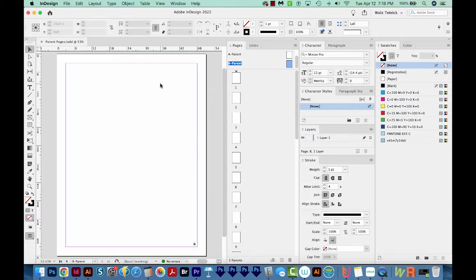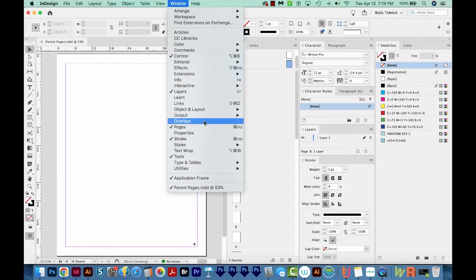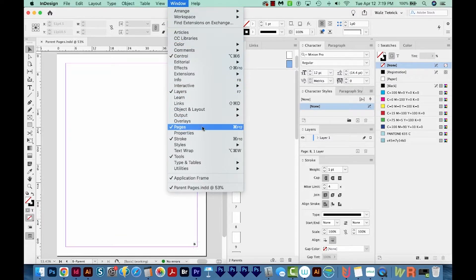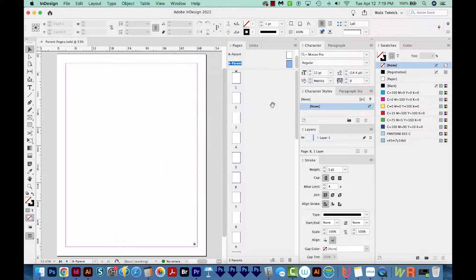So what is a Parent Page, which used to be called a Master Page? A Parent Page is these little pages right up here at the top of your Pages panel. And if you're not seeing your pages, you can come up to Window > Pages, and it's right here.